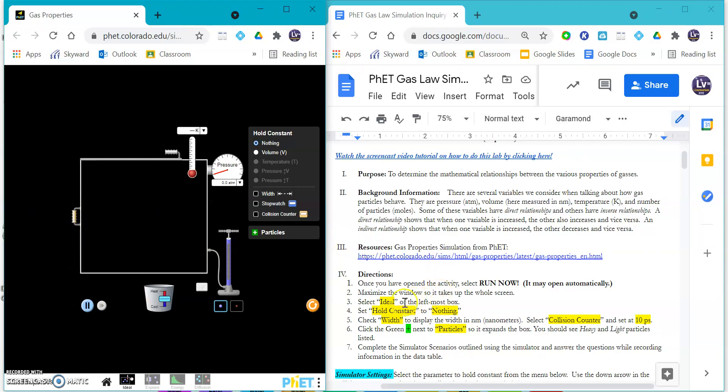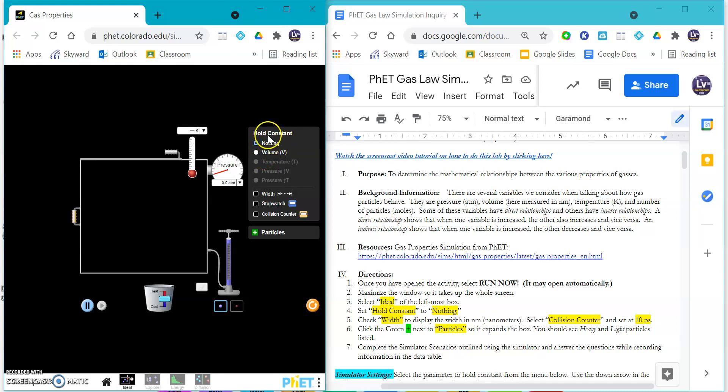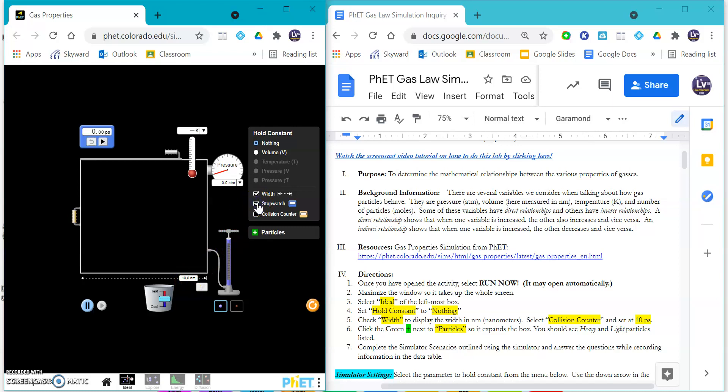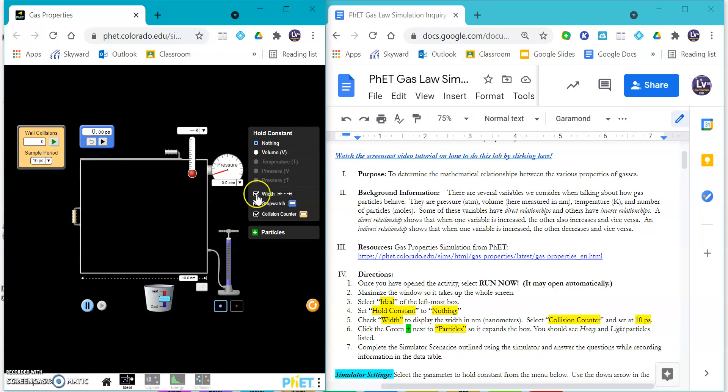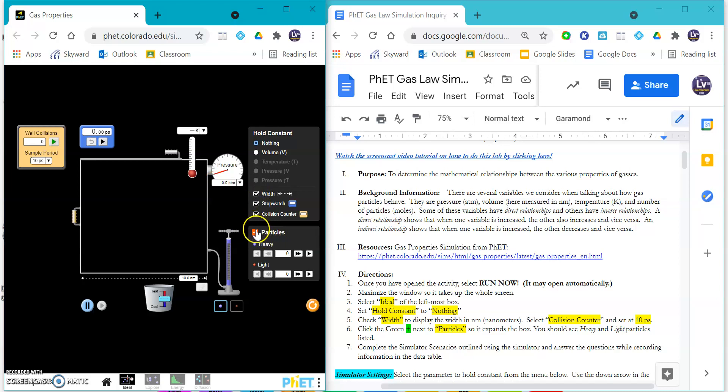To play with this one, you need to do a couple of things before you can do anything, and you're going to have to remember to do this for each one of the scenarios. You have to say which ones you want to hold constant. You need to measure the width in nanometers - it defaults to 10 nanometers. There is a stopwatch that you can use. The collision counter defaults to 10 picoseconds.